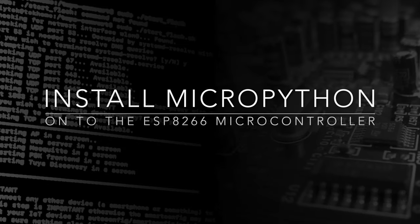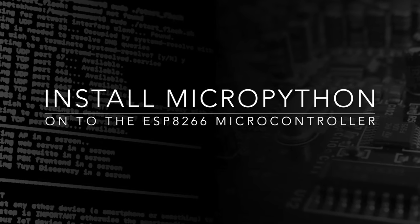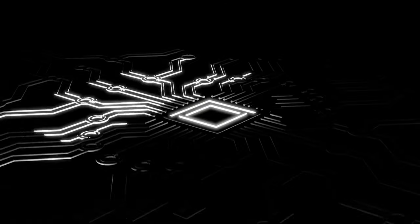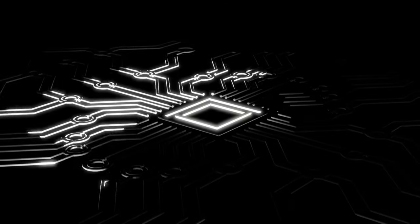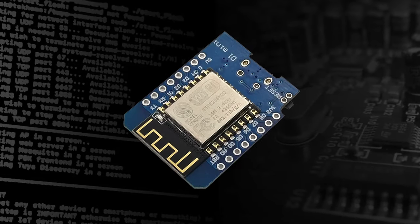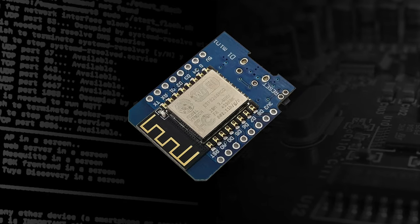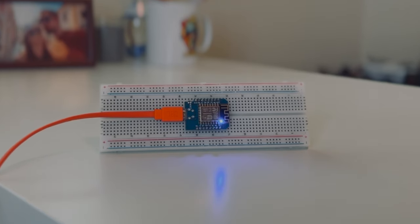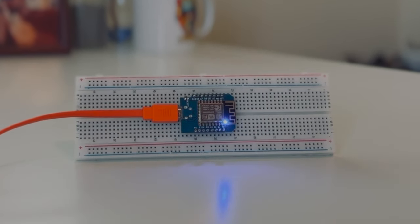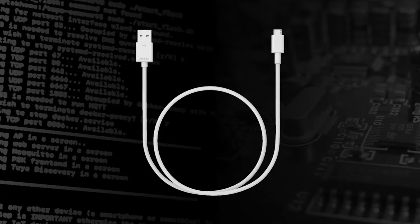This video will teach you how to flash MicroPython onto an ESP8266 microcontroller. You will need a board with an ESP8266 microcontroller, such as the Wemos D1 Mini. You will also need a USB cable to connect it to the computer.